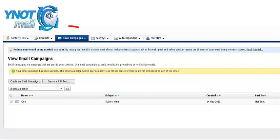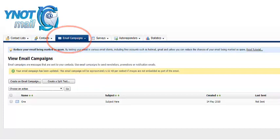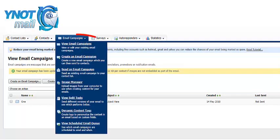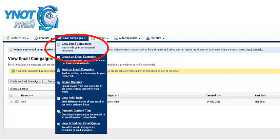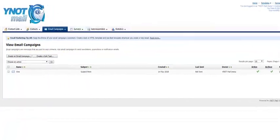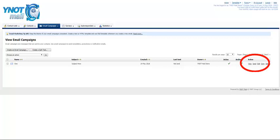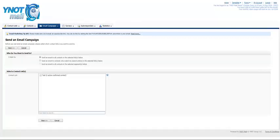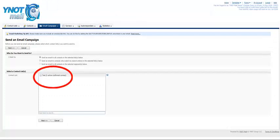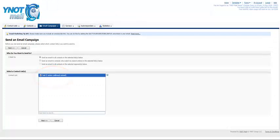When you are ready to send your email, click on Email Campaigns, and then View Campaigns. Locate the email you want to send out. Click on Send under the Action column. Select a few options and the contact list you want to send to. Then click on Next.